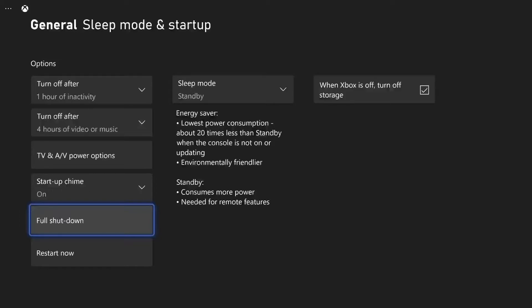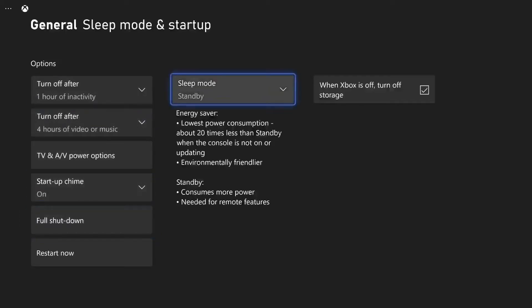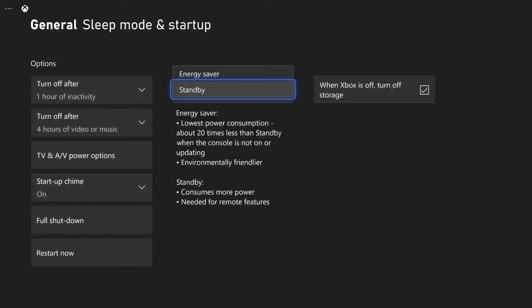If you don't want the fan to spin anymore, no matter what, if you just turn off the Xbox like I showed you earlier, then you can do this by changing the sleep mode. So at the moment, mine is set to Standby, which means the fan will stay spinning all the time when you turn off your Xbox. If you change this to Energy Saver, then that will stop the fan from spinning when you turn off your Xbox.